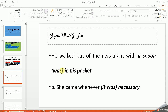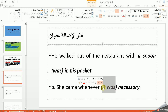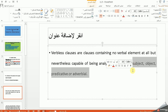For example: 'He walked out of the restaurant with a spoon in his pocket' — the implied verb is 'was', as in 'with a spoon that was in his pocket'. 'She came whenever necessary' means 'whenever it was necessary'. يعني الفاعل والفعل ممكن you can recover it from the context. Verbless clauses contain no verbal element at all, but are nevertheless capable of being analyzed in terms of subject, object, predicative, or adverbial.